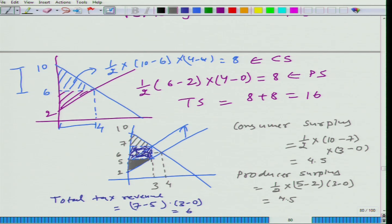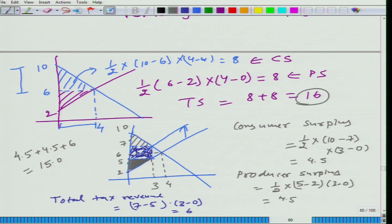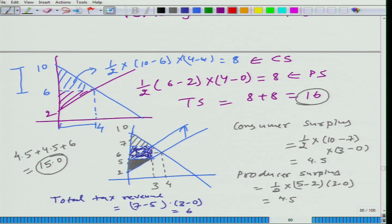Total surplus: 4.5 plus 4.5 plus 6 equals 15. Earlier we had total surplus equivalent to 16, and in this case we have 15. If you compare the two situations, the only part we are losing is given in the red color — this triangle is lost.